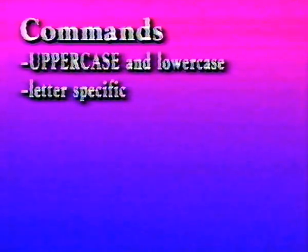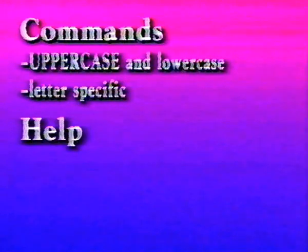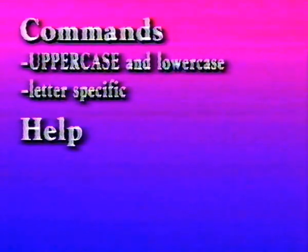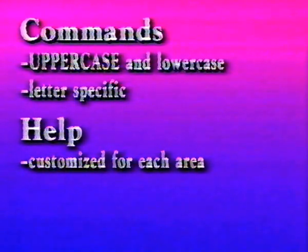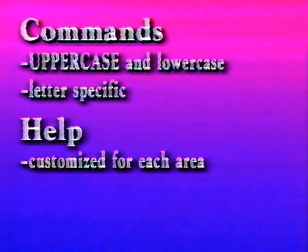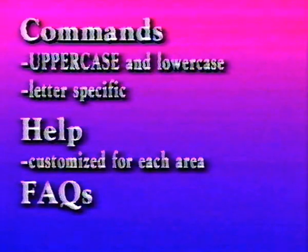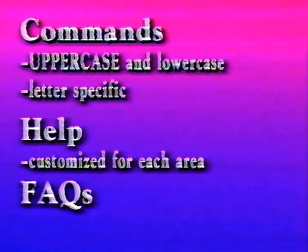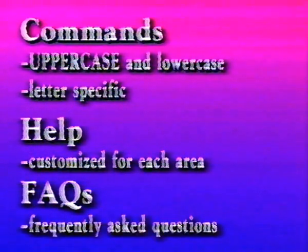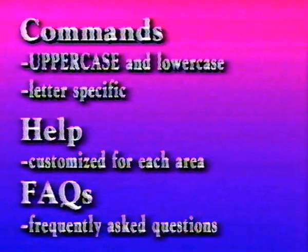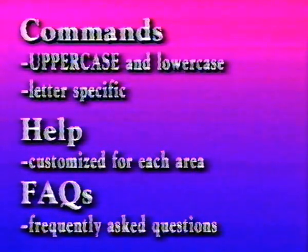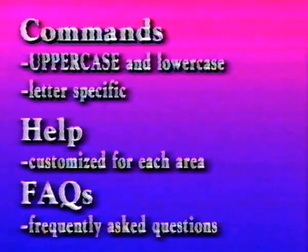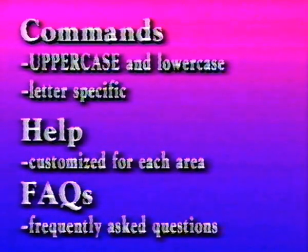Also, a word about help. Delphi gives you lots of help screens, which are customized for each area. Simply type H-E-L-P for more information. FAQ is the acronym for frequently asked questions, and you will see them everywhere on the Internet. FAQ menus will list questions and answers for many common questions, and are very helpful to newcomers on the Internet.